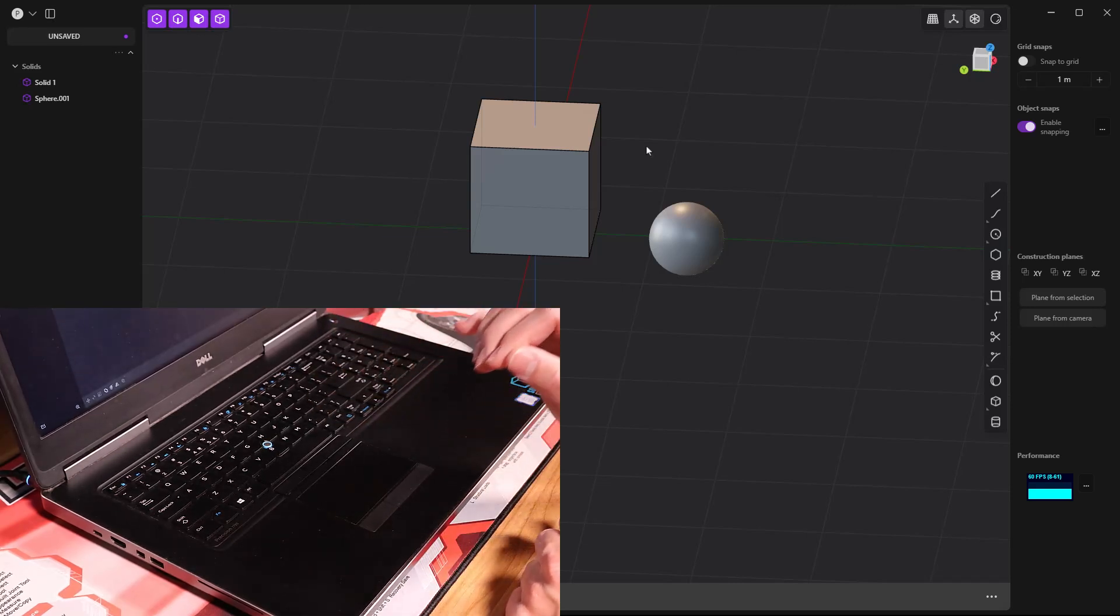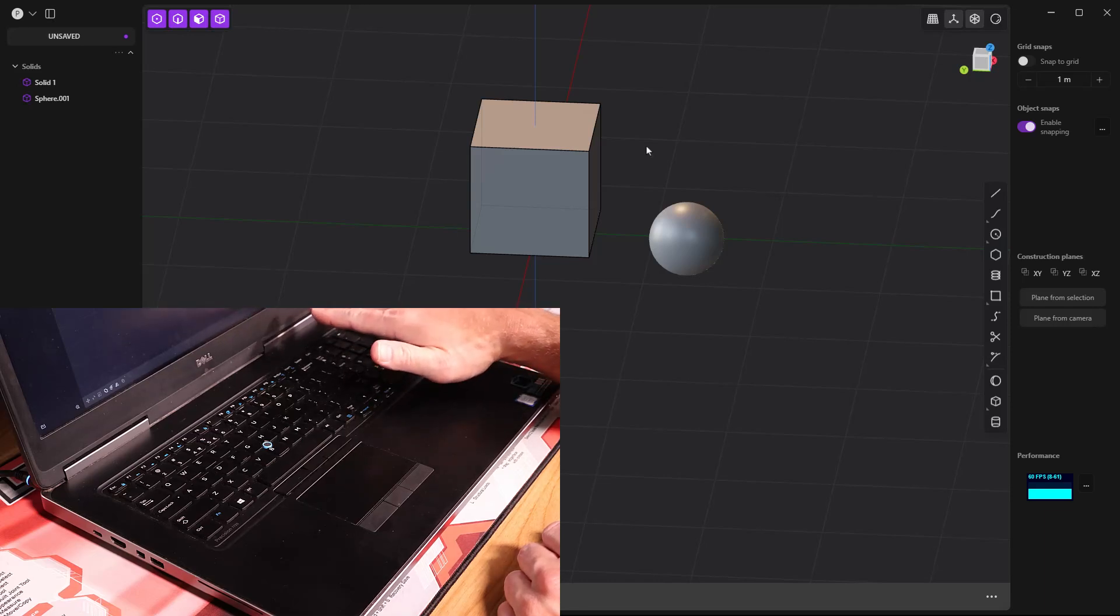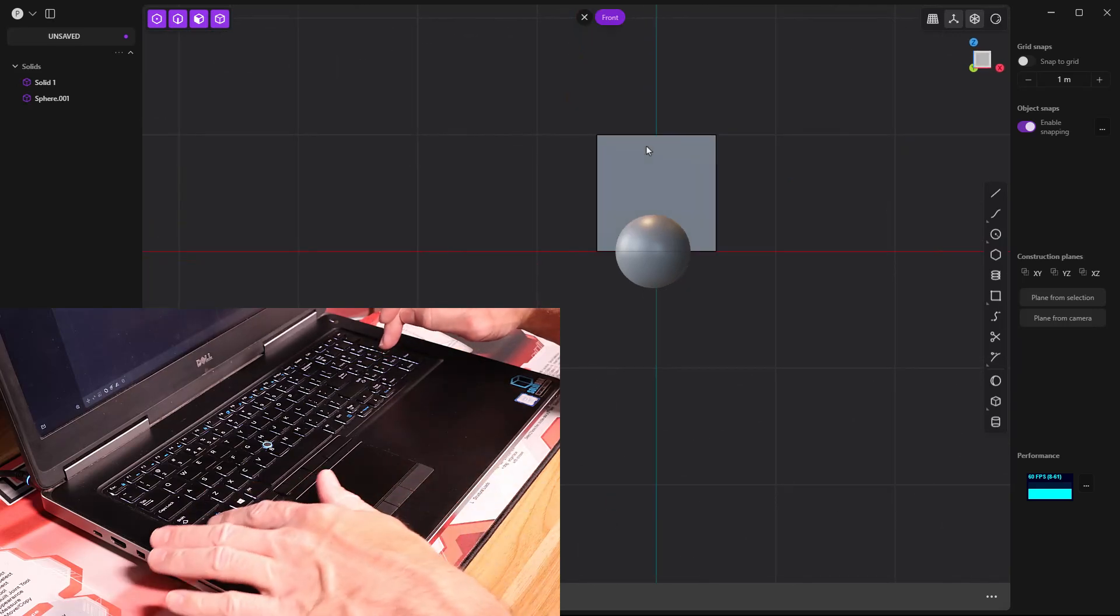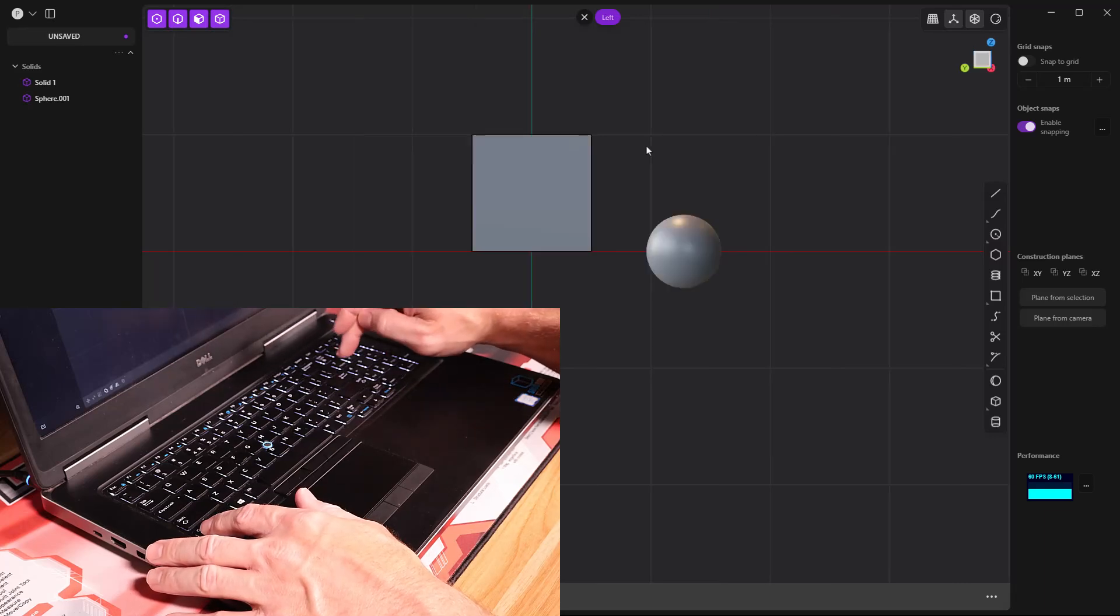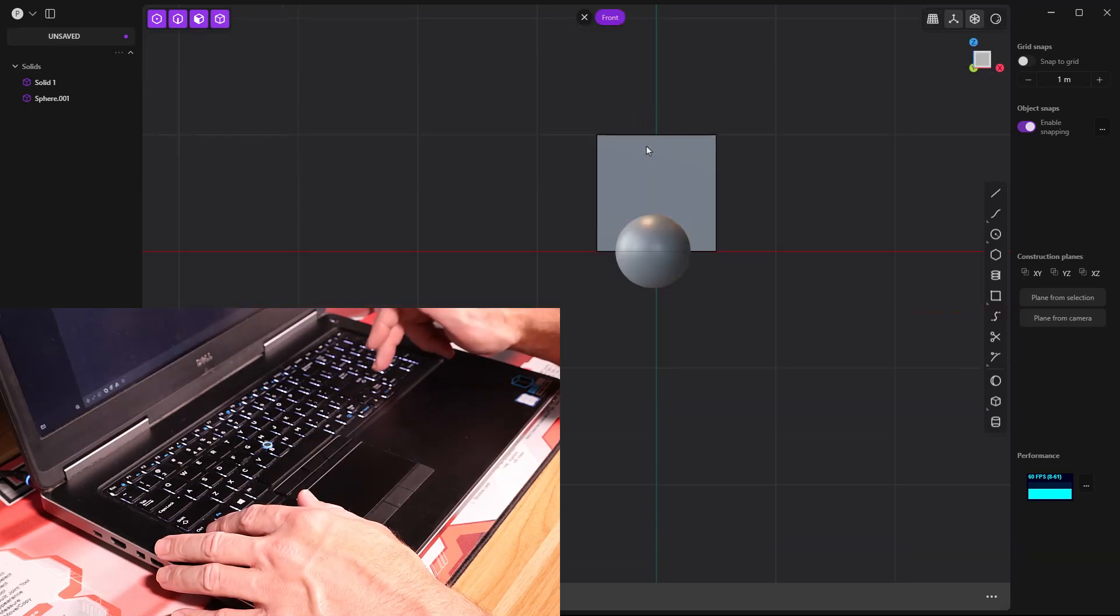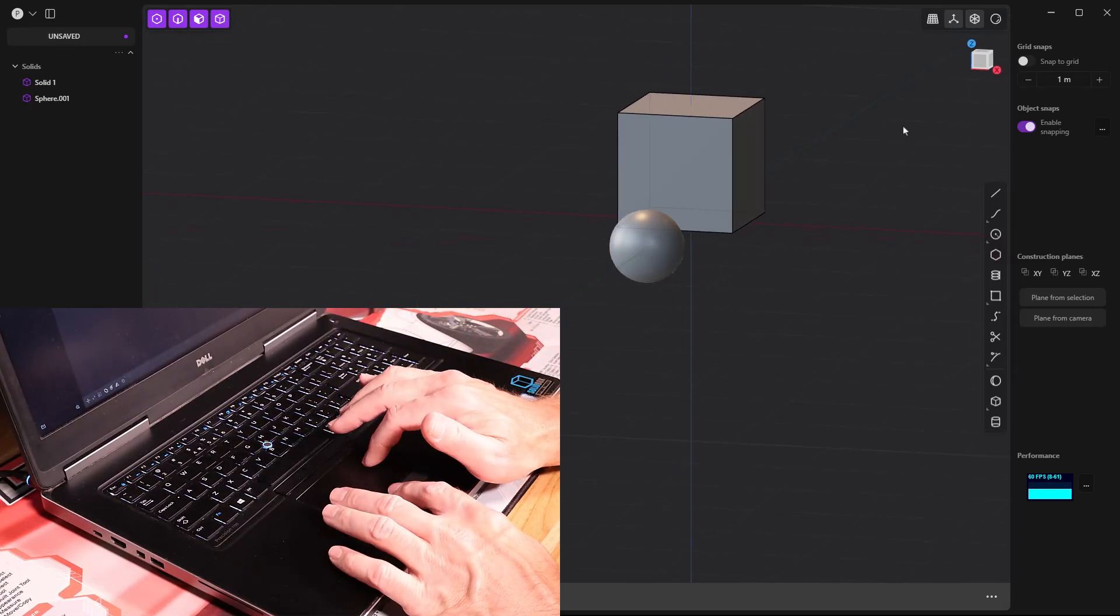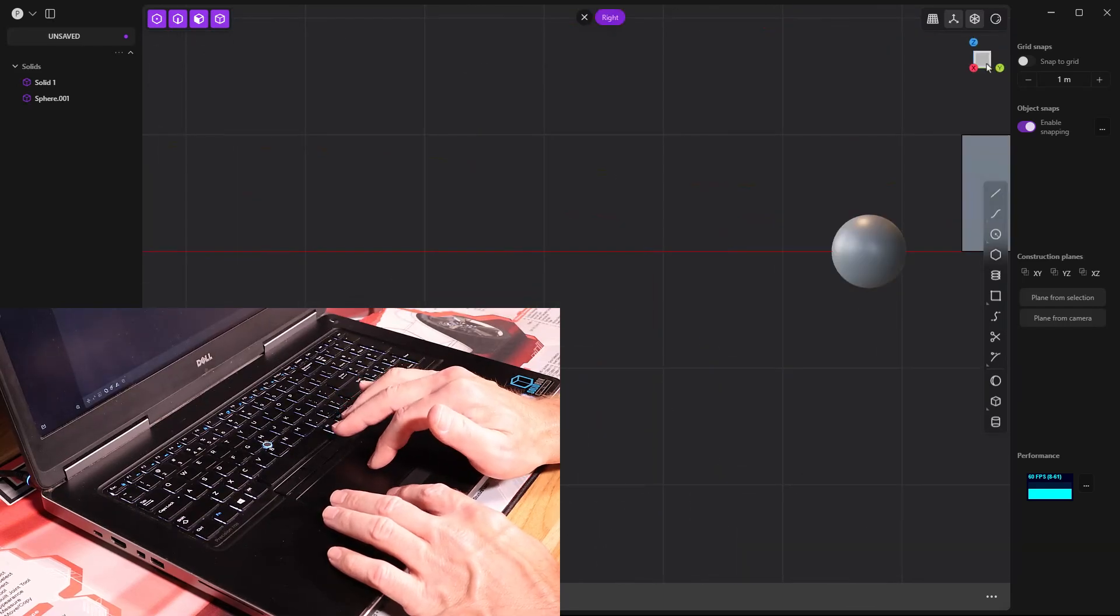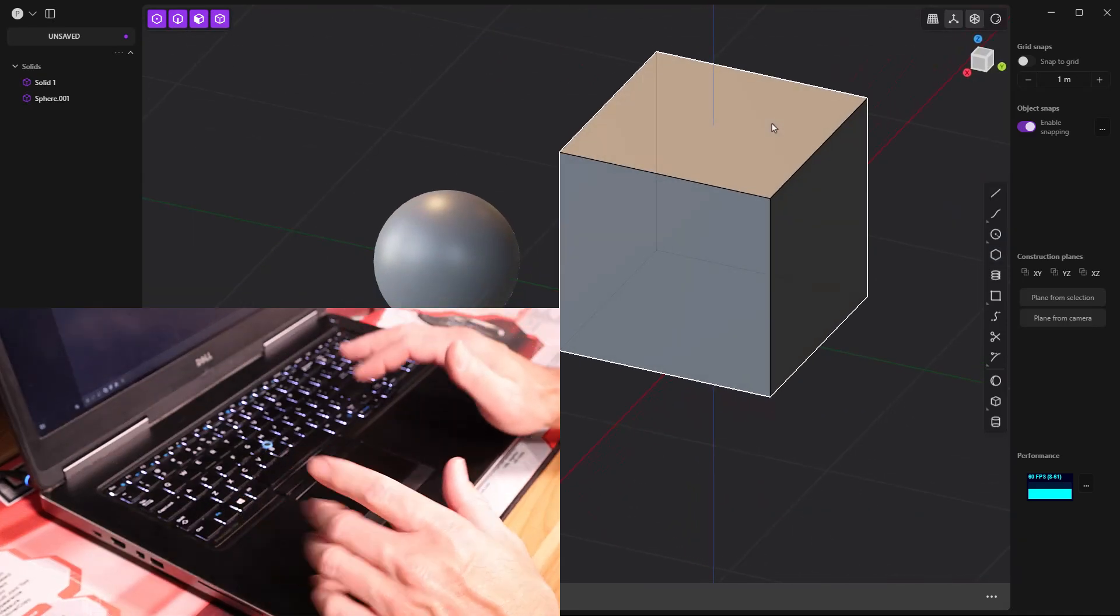Let's talk about configuring shortcuts, because that's another big question I get for laptops that don't have access to the numpad. On the numpad, one is the front view, control and one is the back view, three is right view, control three is left view, seven is top, control seven is bottom, and five is perspective and ortho mode. So we can toggle back and forth between these. You can also go up to your right hand corner and click on Z or the top of the cube if you need to go to those views, but you still want to be able to configure these shortcuts.